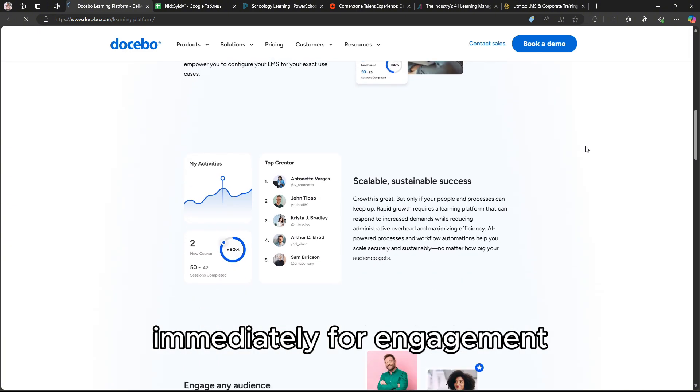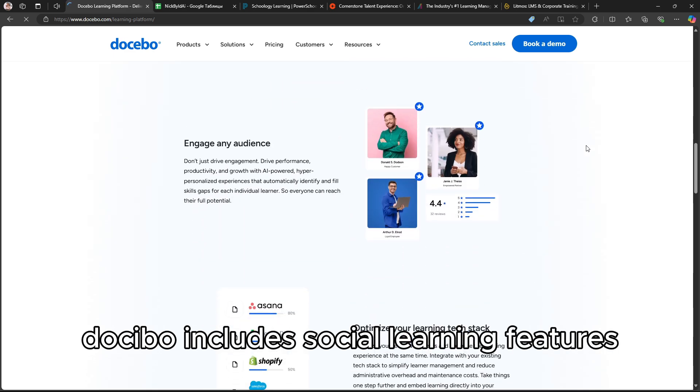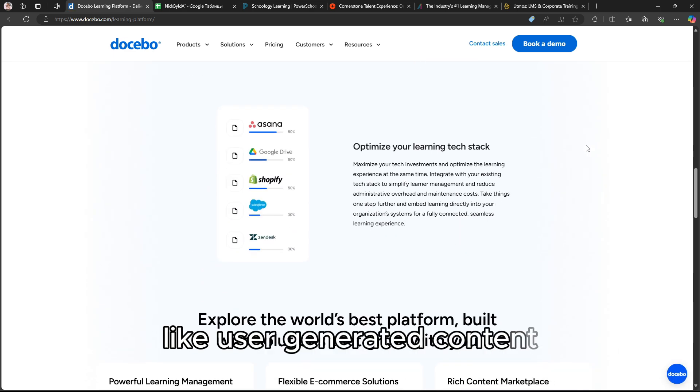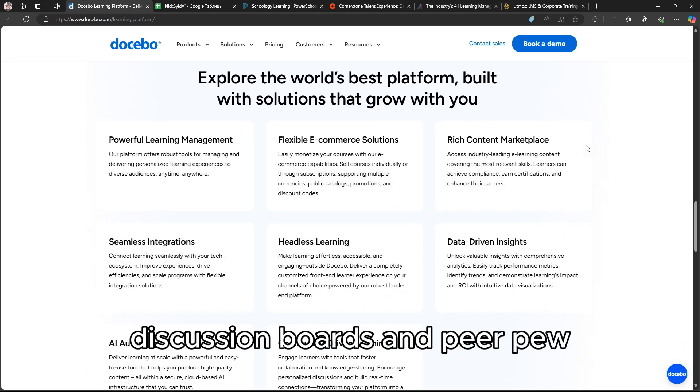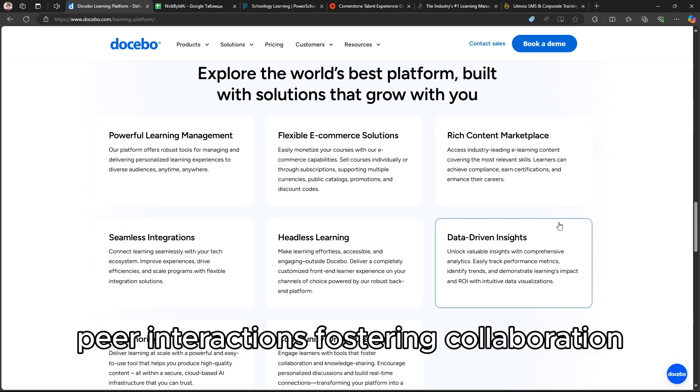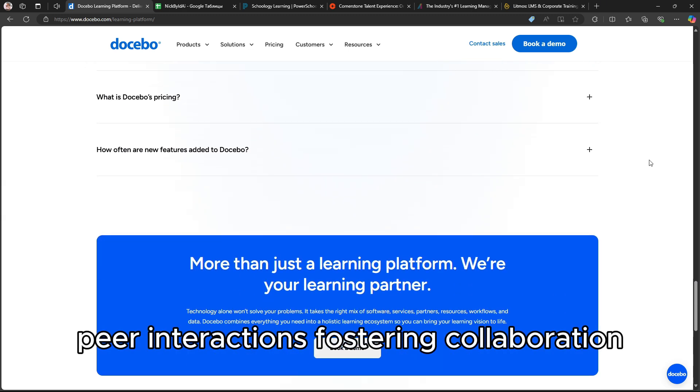For engagement, Docebo includes social learning features like user-generated content, discussion boards, and peer-to-peer interactions, fostering collaboration.